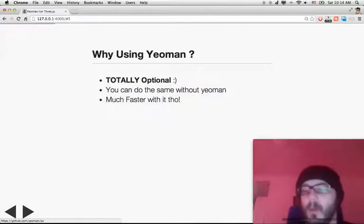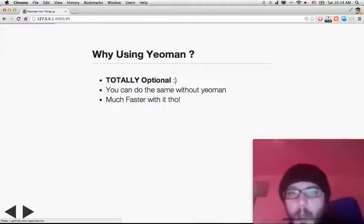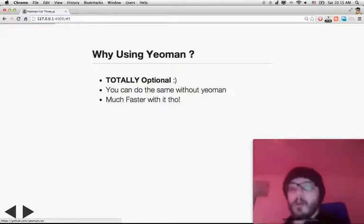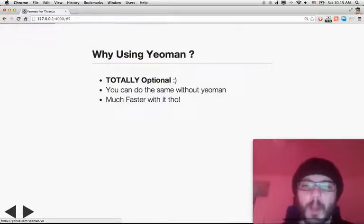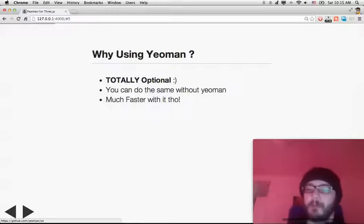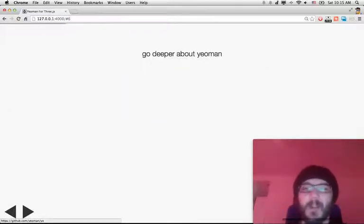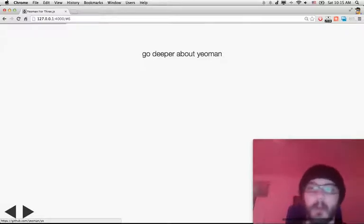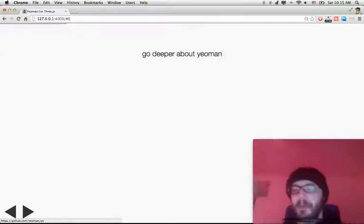Why are we using Yeoman? Using Yeoman is totally optional. No matter what we're going to do today, you can do it without Yeoman. It's just much faster with it. So we're going to use it because it's faster, but you are not forced to use it if you don't want to.